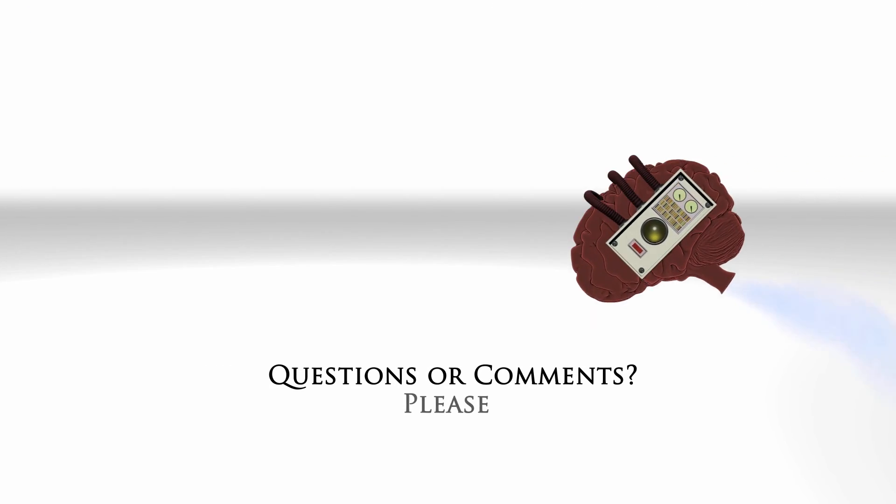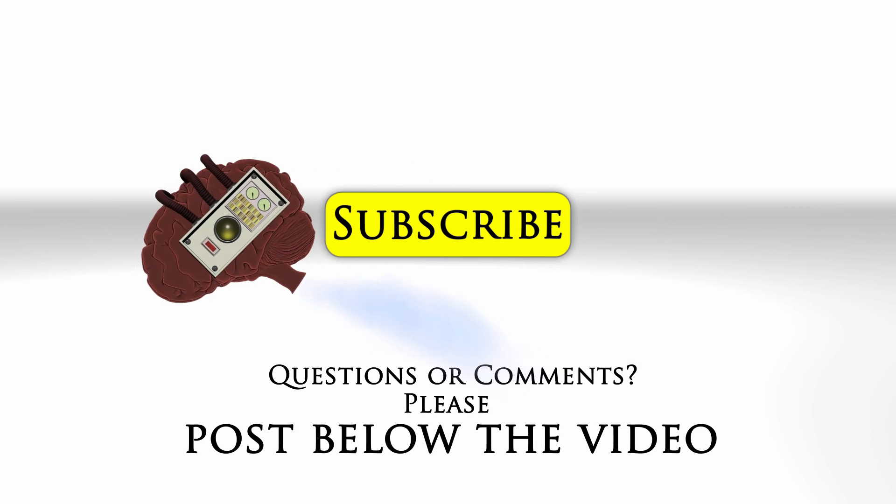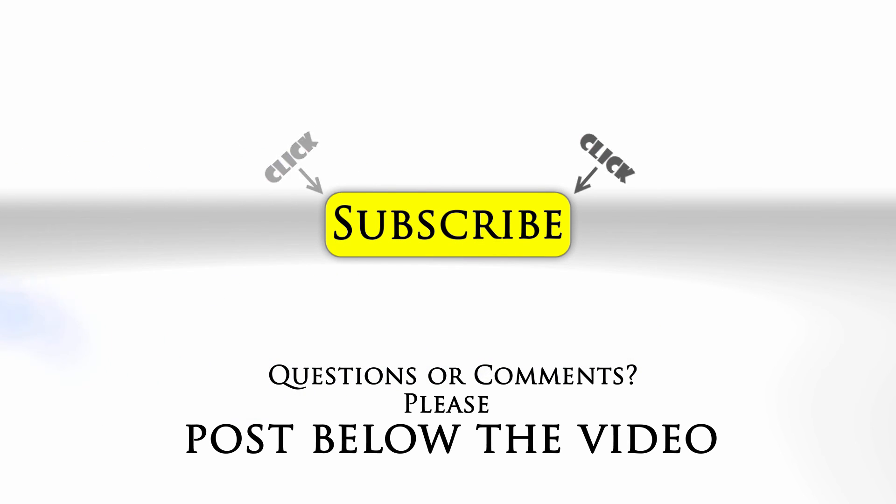If you have any questions or comments feel free to post below the video and click subscribe to follow us on YouTube.